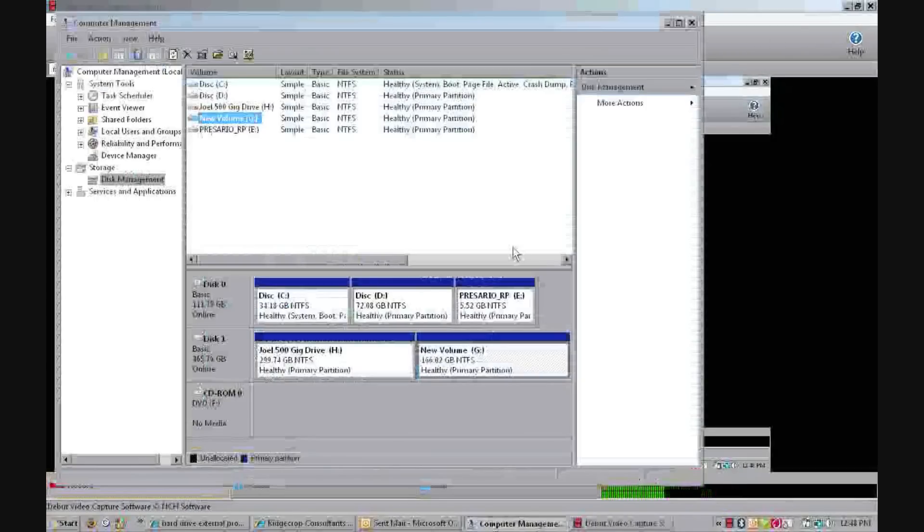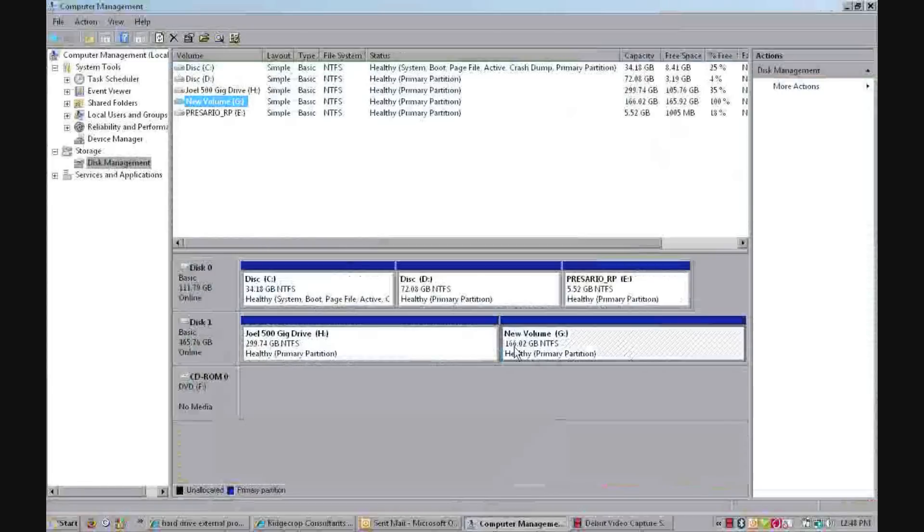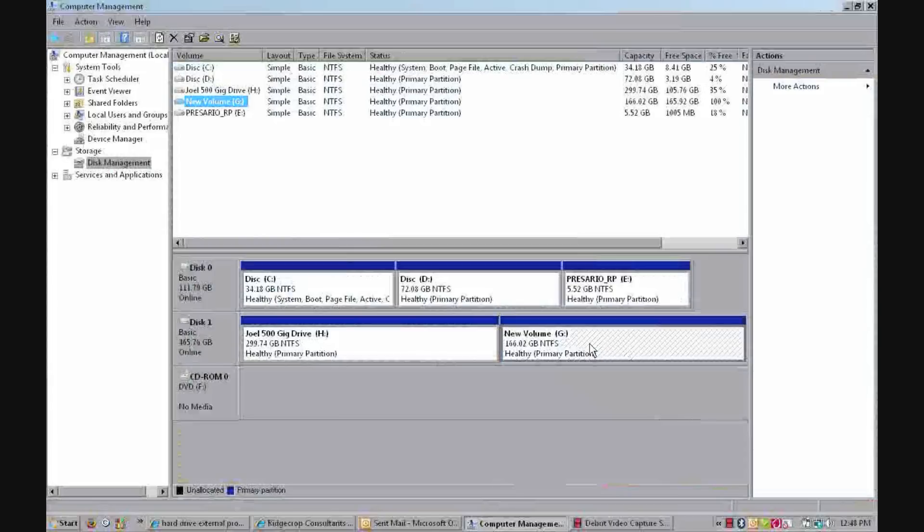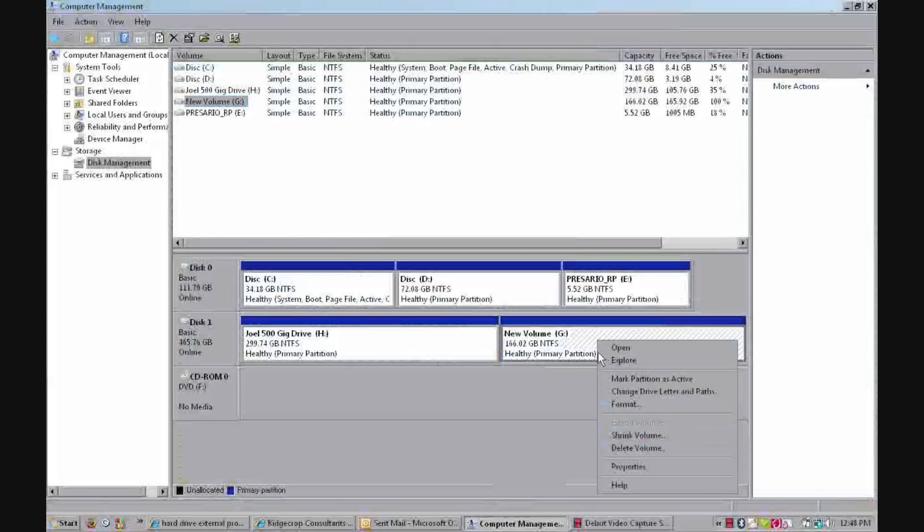Okay, today we're going to learn how to partition a 166 gigabyte partition. Please note that this can be a higher capacity hard drive if you wish to partition into NTFS.